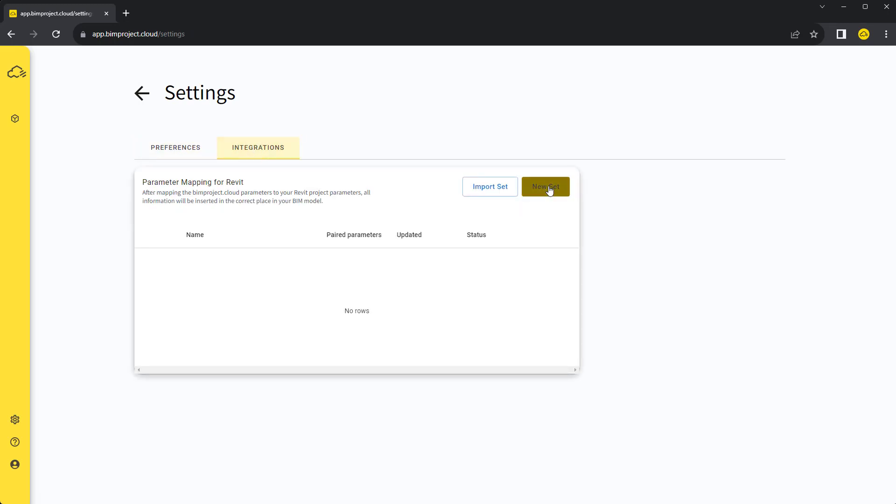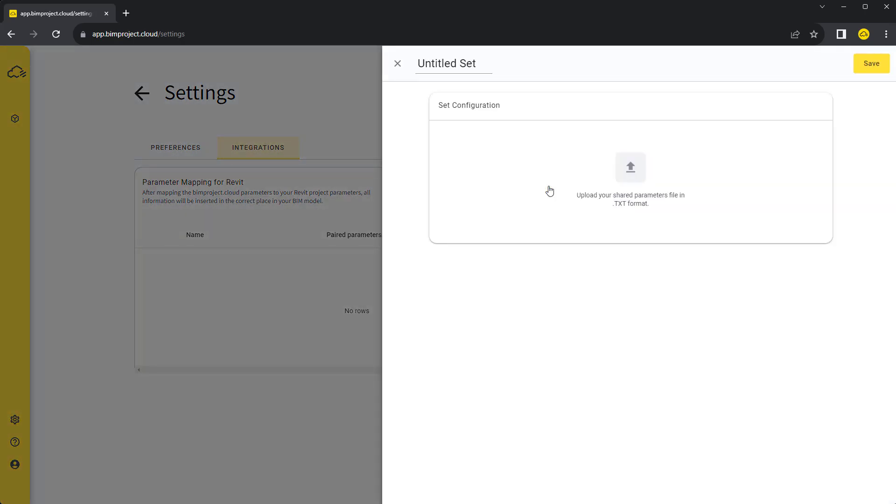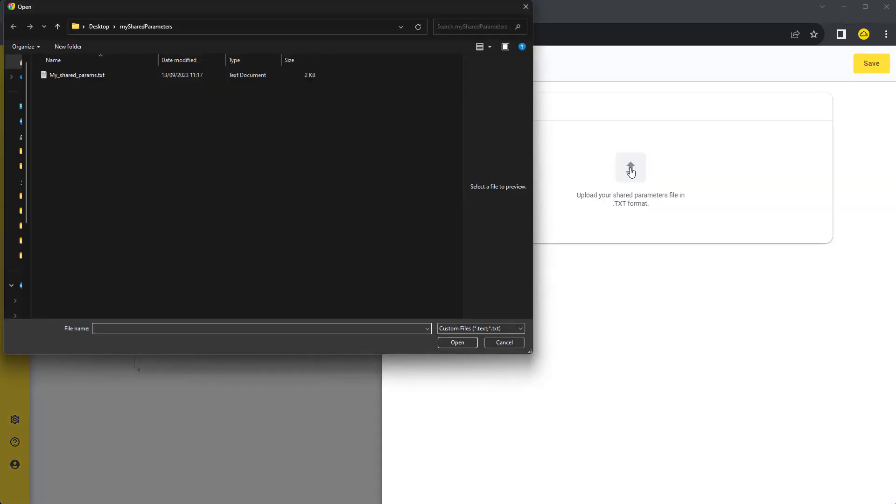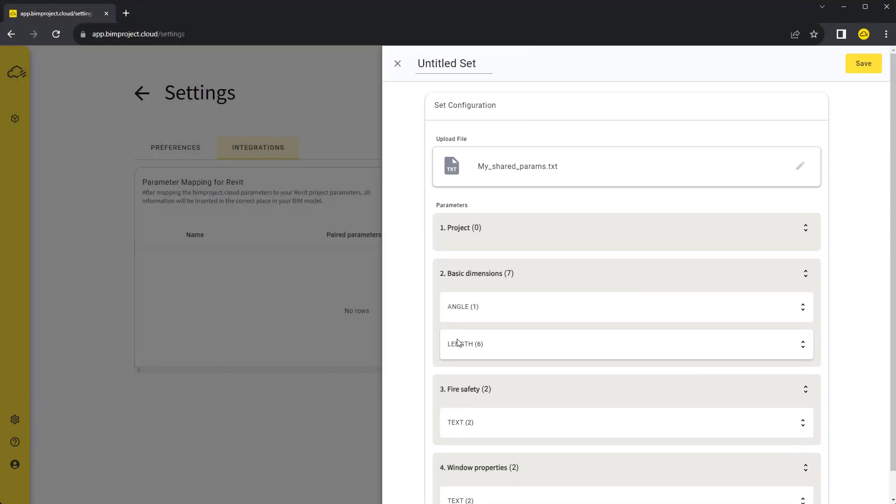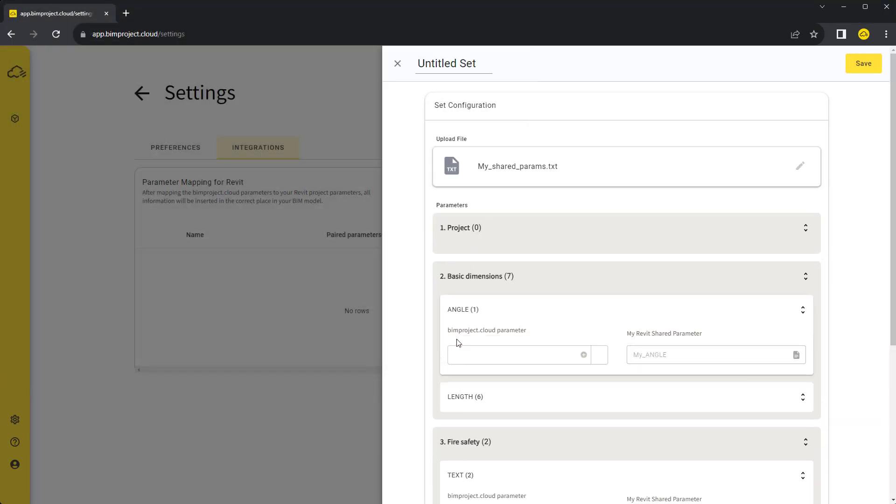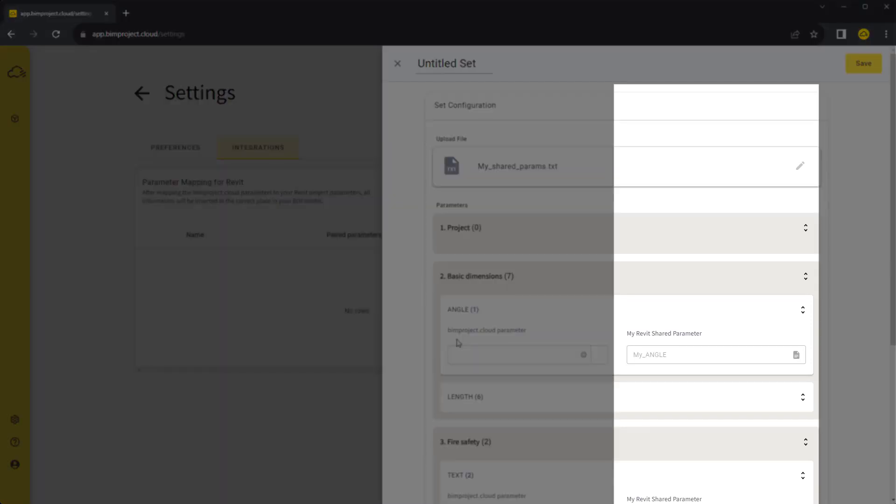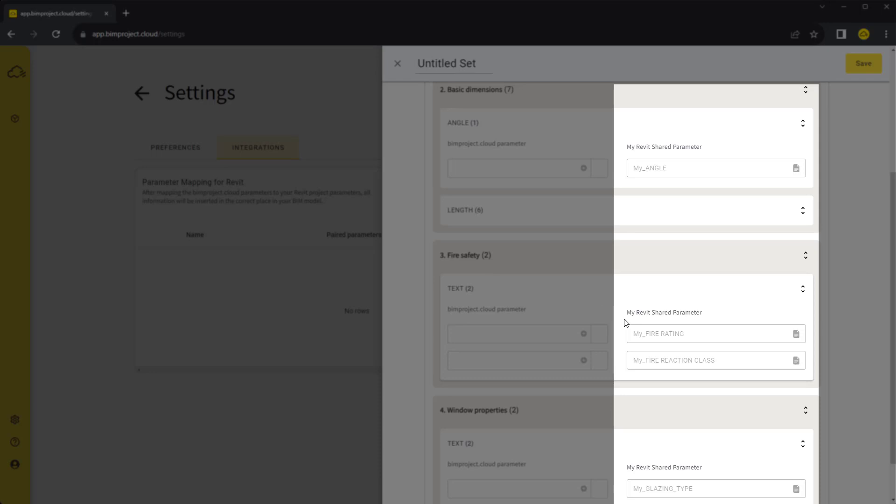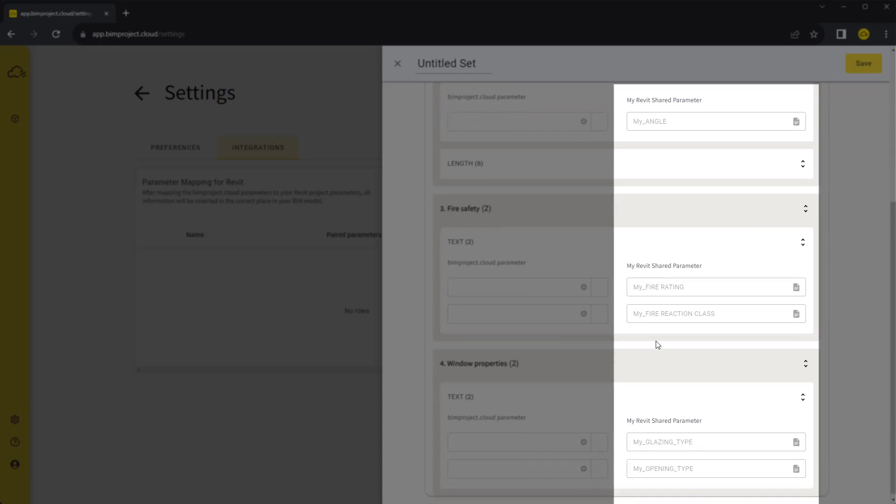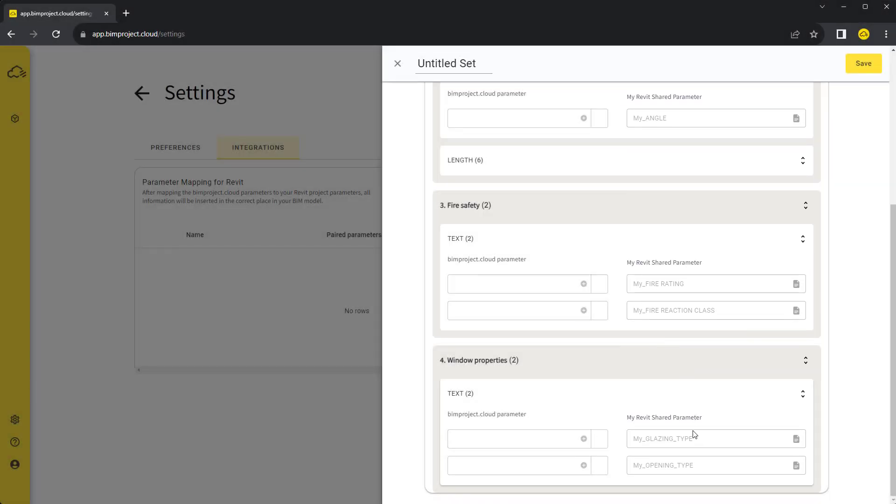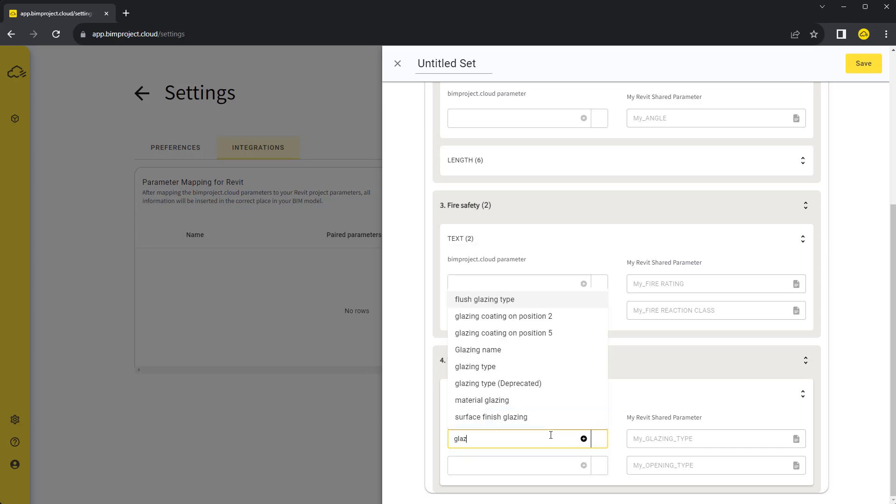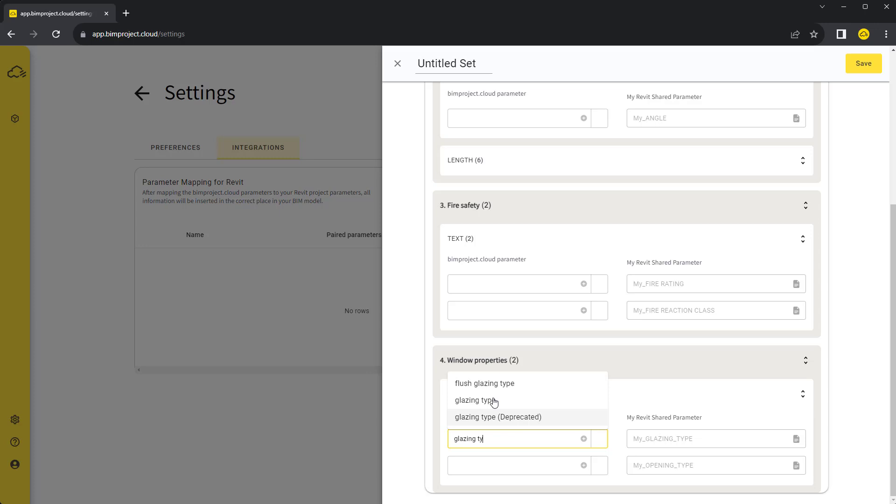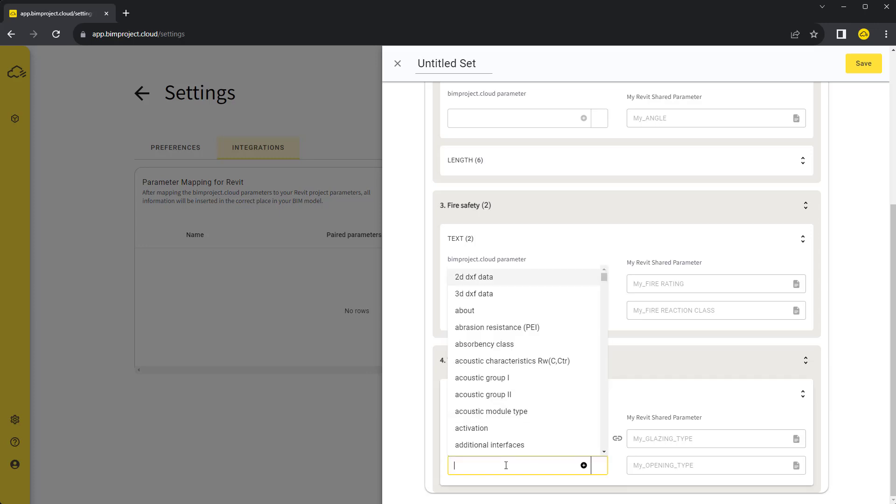By clicking on New Set, we are configuring rules for the parameter mapping. We will be pairing BIMproject Cloud parameters with your project's shared parameters, so you have to upload the shared parameter file first. On the right side, we can see all shared parameters from the uploaded file in their categories. If you wish this parameter to be filled with a value from BIMproject Cloud parameter, just select which one to use from the list in the left column. Here we want to use the parameter MyGlazingType instead of BIMprojectCloudGlazingType and MyOpeningType instead of OpeningType1.